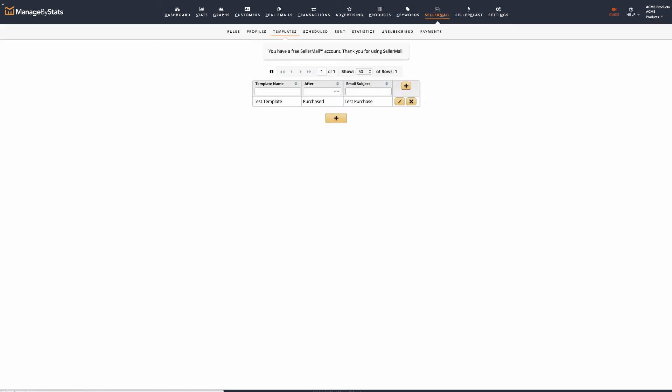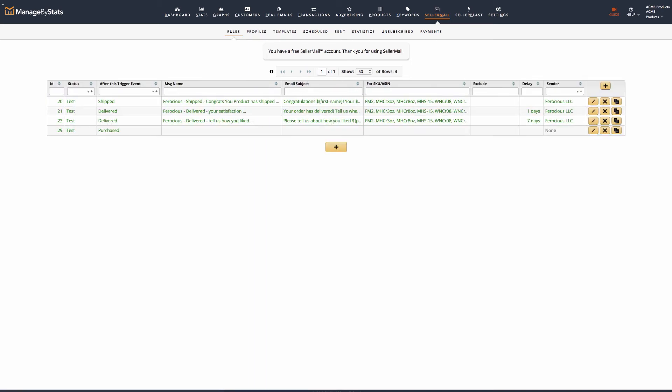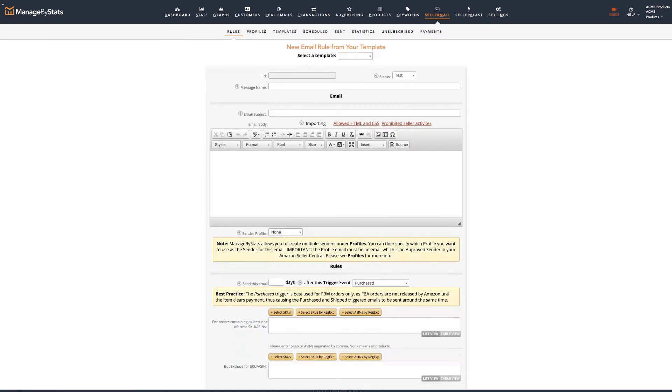Templates are where you can create basic templates to use in message creation. You do not need to create templates. However, if you will be creating multiple messages that will have the same body and subject, creating a template can be helpful.